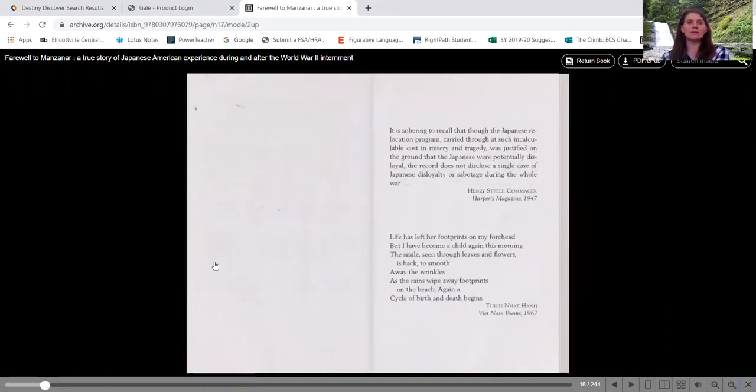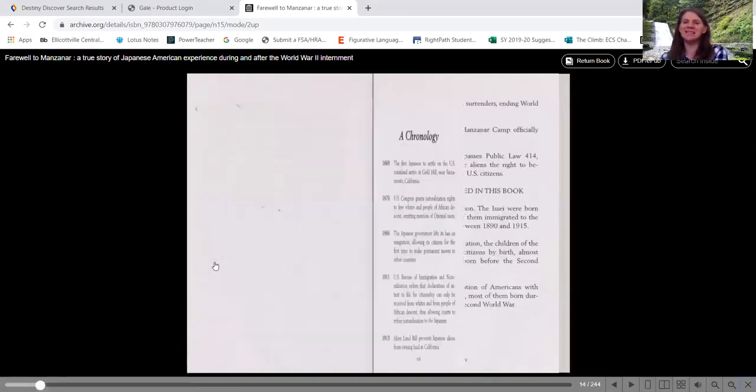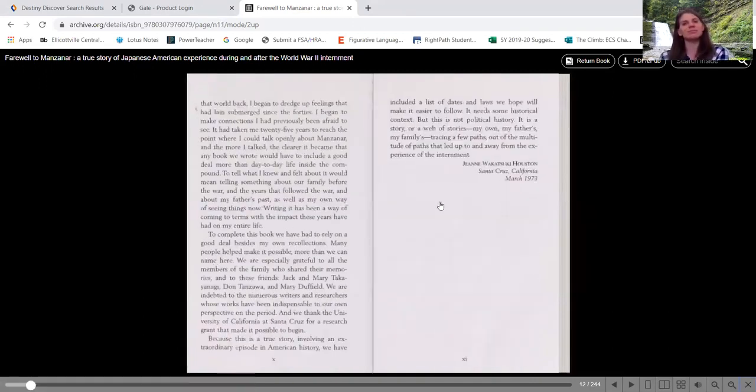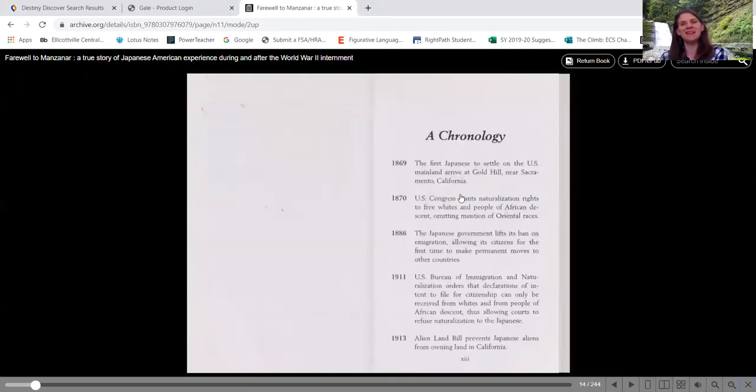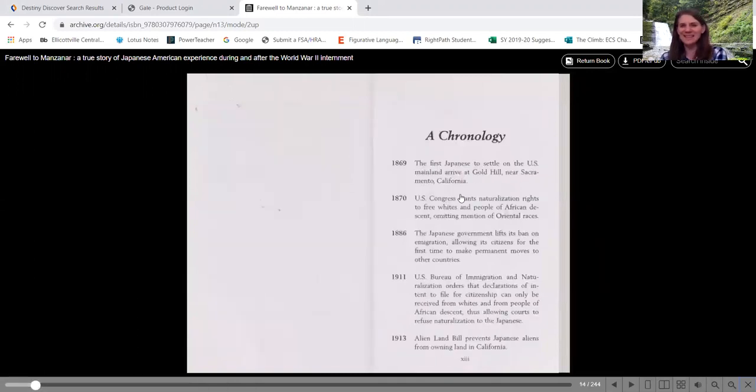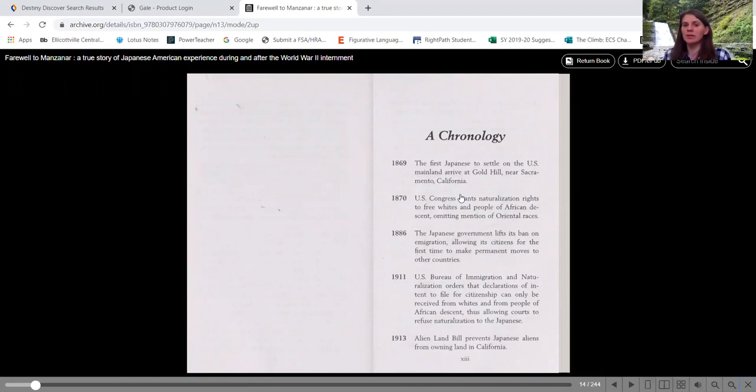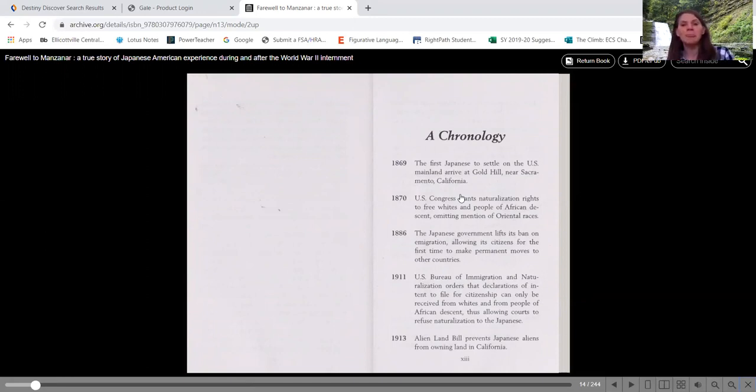Oops, I didn't, ah, that went quickly. Sorry about that. 1886, the Japanese government lifts its ban on immigration, allowing its citizens for the first time to make permanent moves to other countries. So although the Japanese were arriving in our country, they weren't supposed to be coming. They were coming. So in 1886, it was the first time that Japan was telling them that they could immigrate and leave and move to other countries.